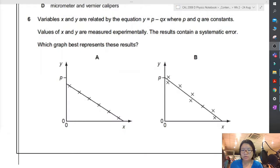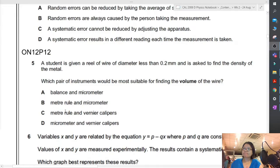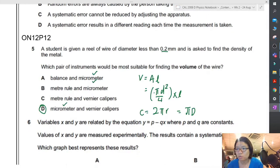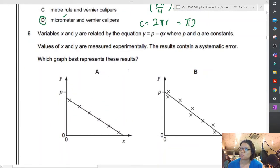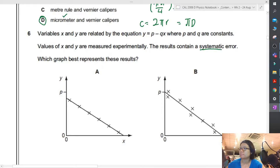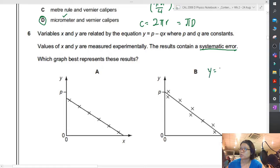Next question, page 4, ON12 paper 1-2, question 6. Variables x and y are related by the equation y = p − qx, where p and q are constants. You measure x and y experimentally. However, the result contains a systematic error. A systematic error means that your entire graph is shifted up or down from the true value.